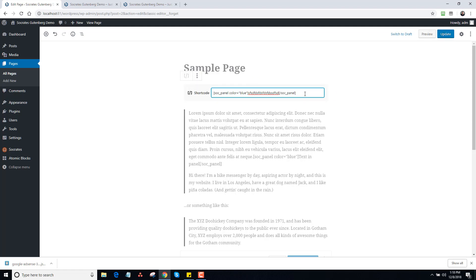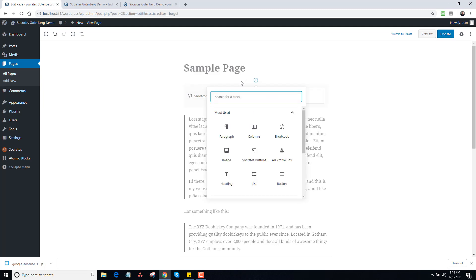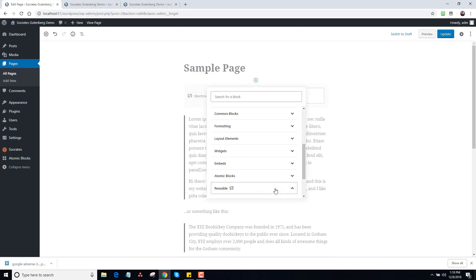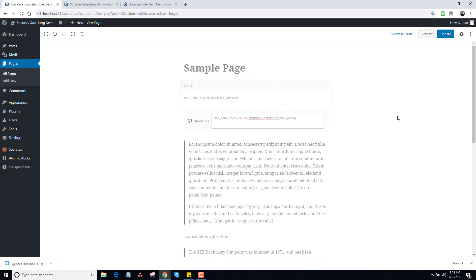It's all kind of clunky. So anyhow, you get the idea. I want to just give a general overview, just to show you what it is. Play around with it if you want, or just stick to the classic editor for now and slowly learn it. But I hope this was helpful. I know it's a little confusing, but I just want to give an overview of Socrates and Gutenberg. Thanks for your time.